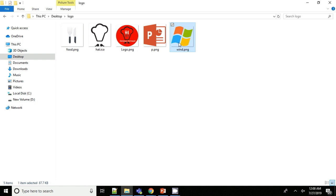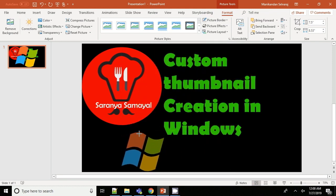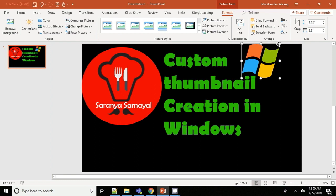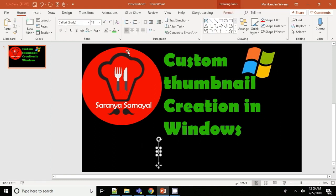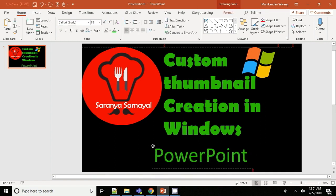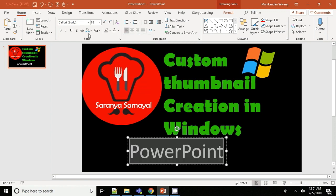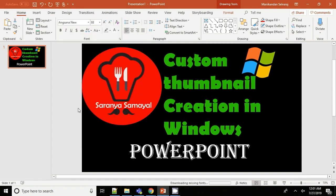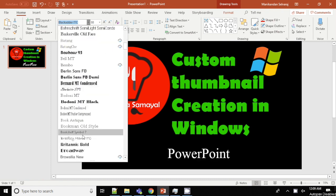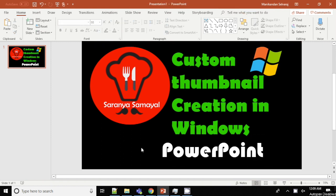In custom thumbnails, we use the appropriate text size so the thumbnail is usable and visible. The thumbnail should be easy to read — the title and text should be clear so viewers can easily read it and be attracted to click on the video.